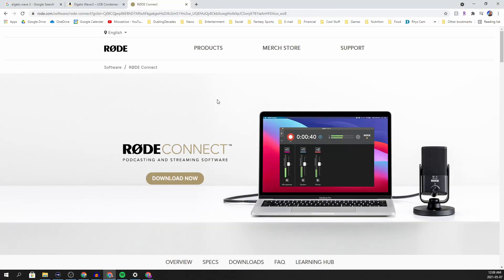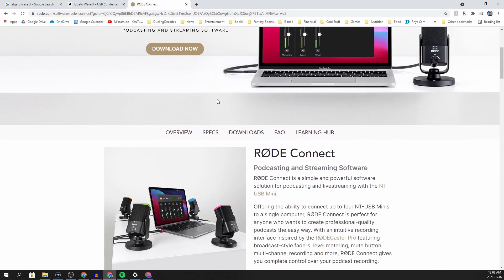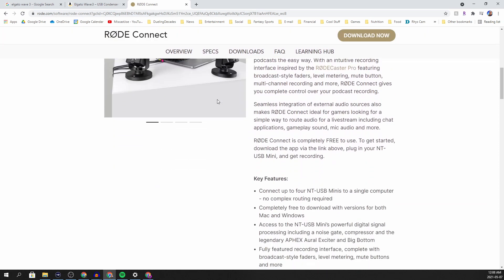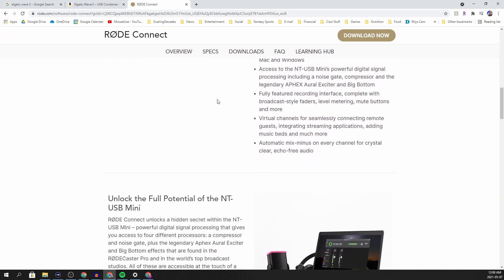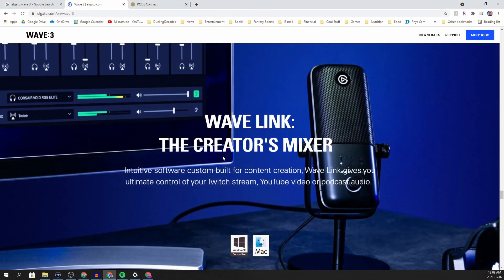Hey everybody, welcome to the channel. I am Joe Finley, aka MiscastJoe, and today we're gonna talk about the new Rode Connect software which pairs with the Rode NT-USB Mini, and we're gonna compare that to the Elgato Wave and the Wave software.